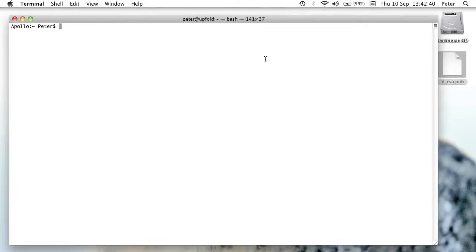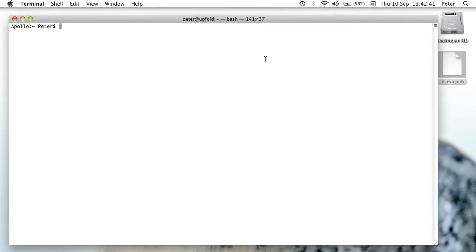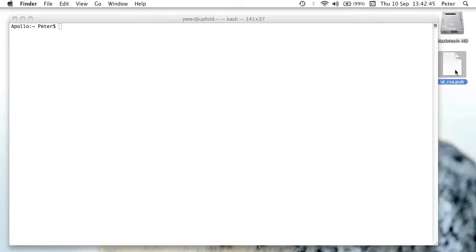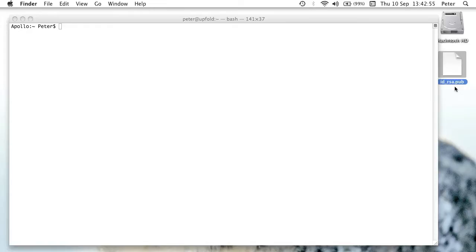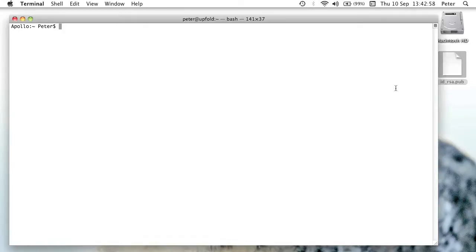Right, so I've logged in to my other user, which has access to the server, and I've copied across the ID RSA pub public key file. And what we're going to do is, as I said, add the contents of that public key file into the authorized keys file on the server. Now in your case you may just need to log into the server as normal with the username and password. So let's just log into the server.